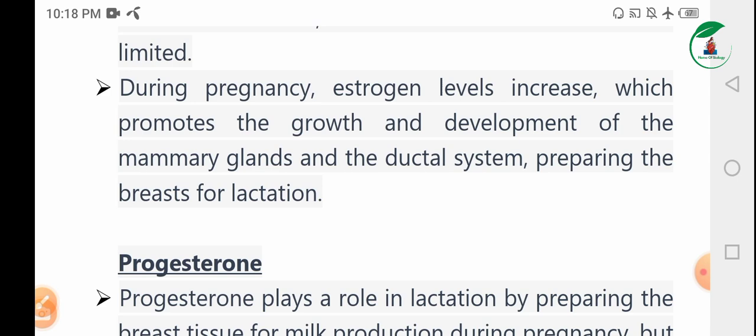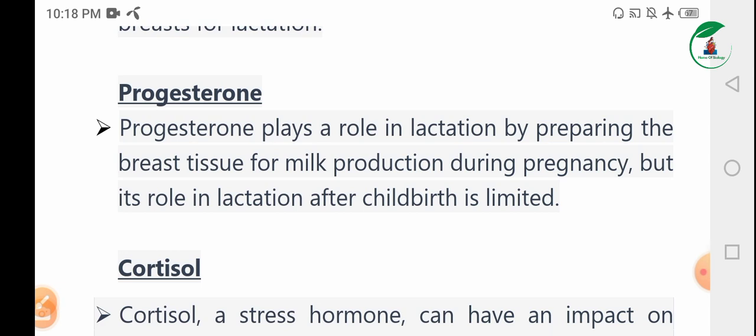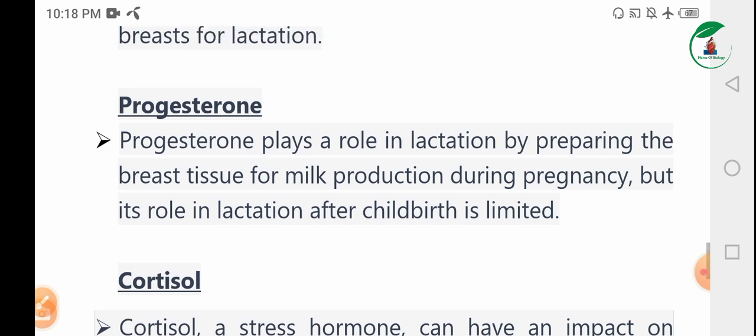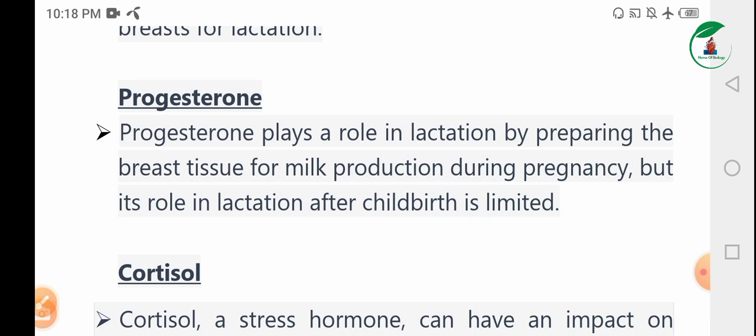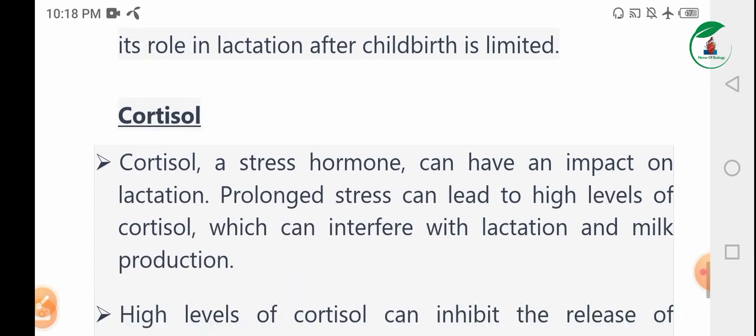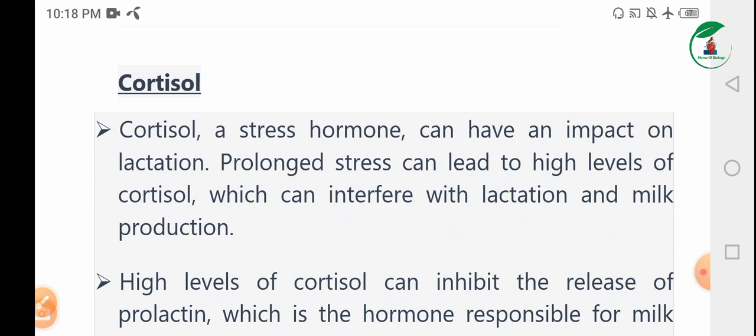Progesterone plays a role in lactation by preparing the breast tissue for milk production during pregnancy, but its role in lactation after childbirth is limited.